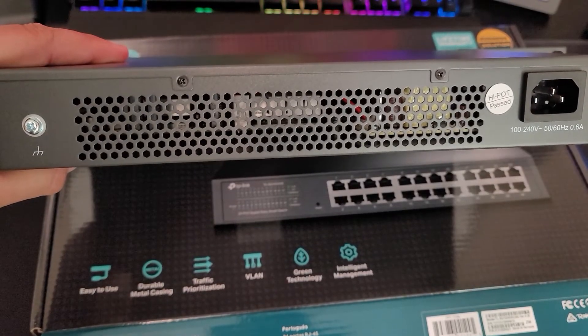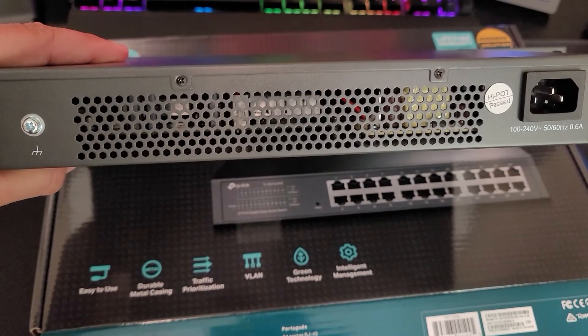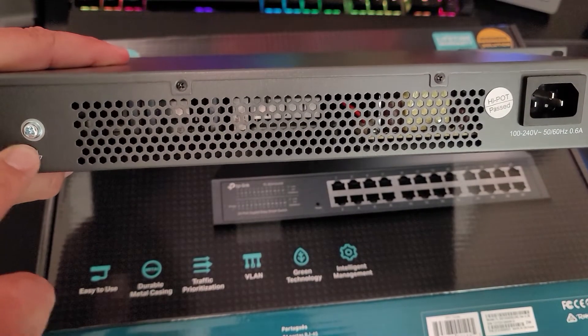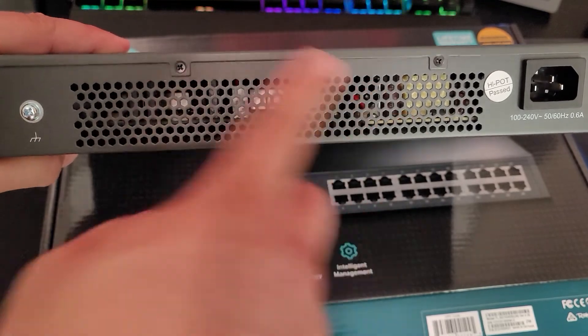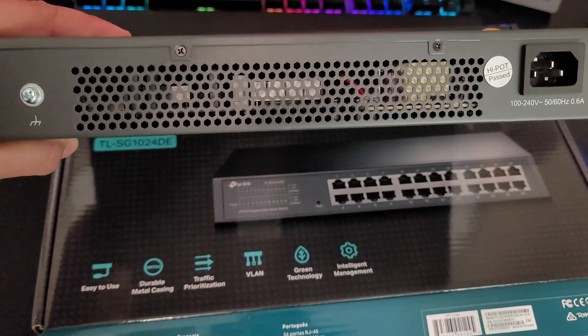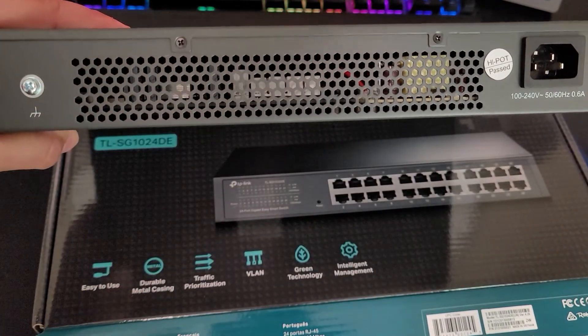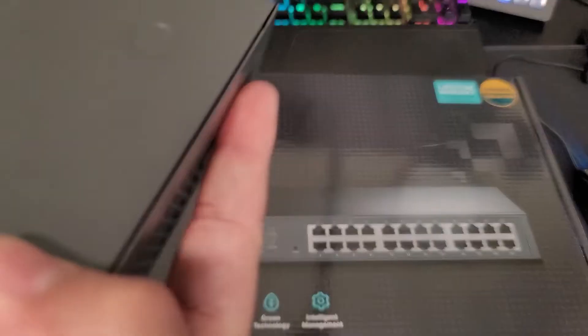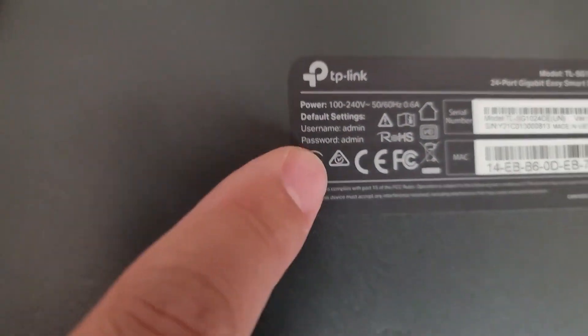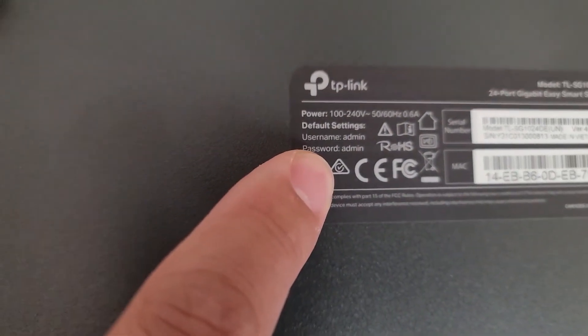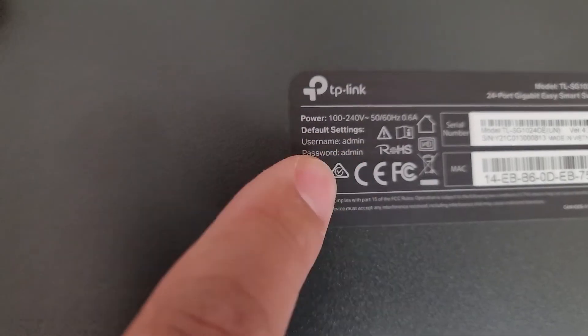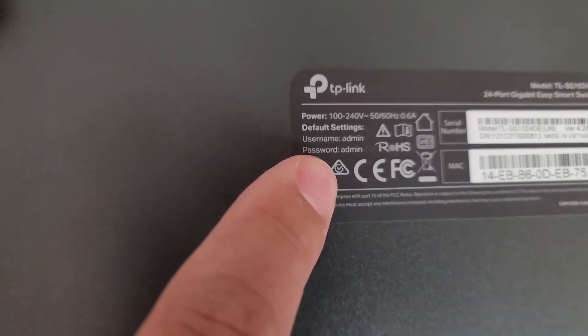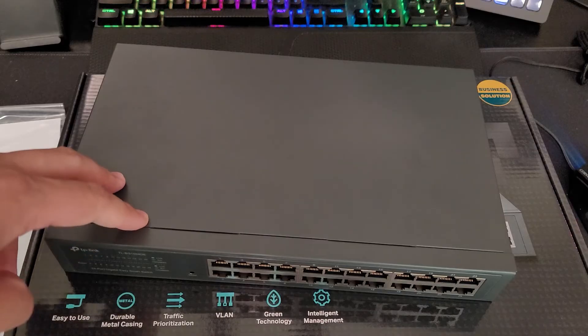And here we have a shot of the back. So you do have a place to ground it. And of course, there's no fan, so it's a fanless switch. Now, if you go to the back right here, you can actually see what the username and password is. So there it is right there.